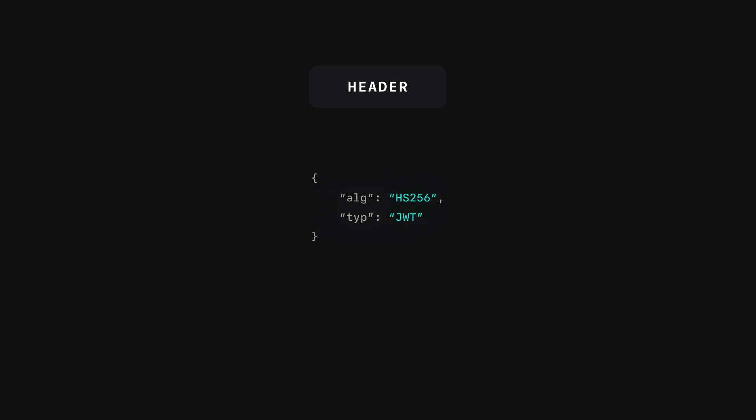Let's start with the header. The header typically consists of two parts: the type of the token, which is JWT, and the signing algorithm. The header is then encoded with base64 URL to form the first part of the JSON Web Token.